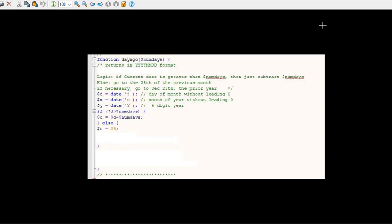Else the D is 25 but the month is 1 less than the month. However, if the month is 0, what do we know? It was December. So we have to say the month is 12 and the year is 1 less than the current year.